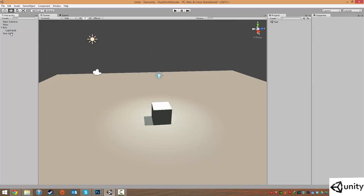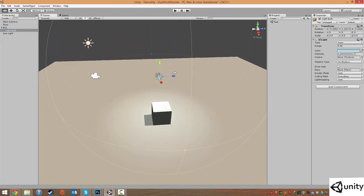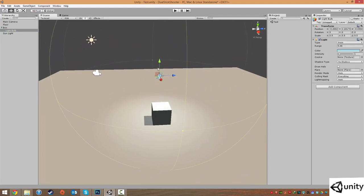And so what you have now is your box now has an arrow, meaning that it's got sub-objects, or children, attached to it. And then if you expand the box, it says that we have the light bulb, which means that the light bulb is now a child of the box.